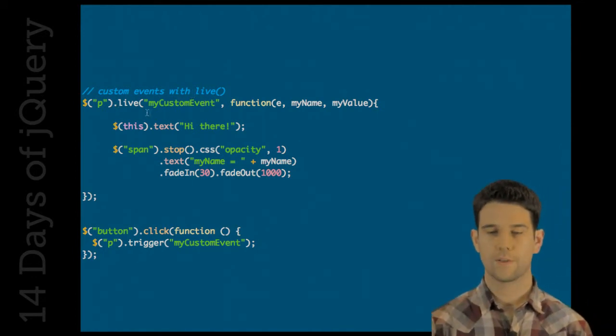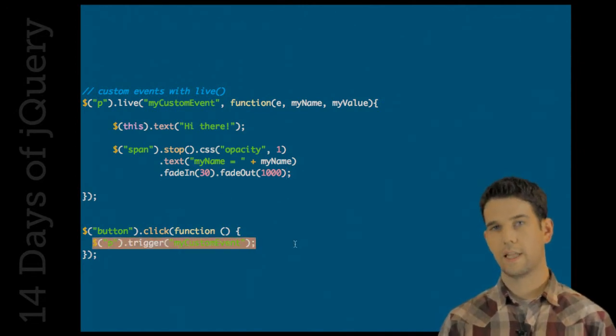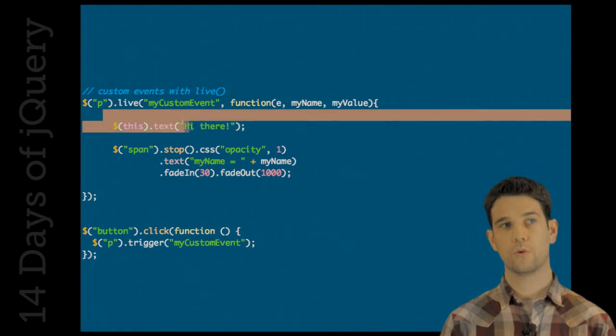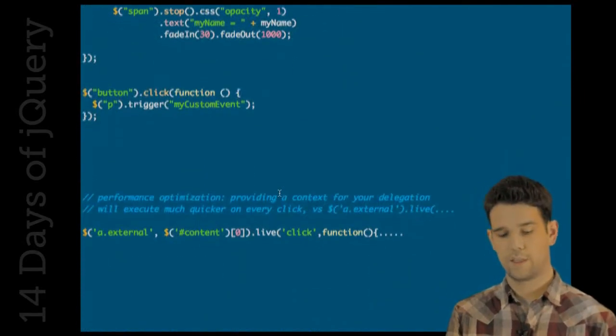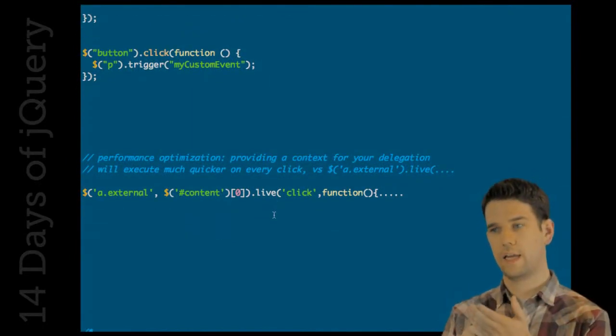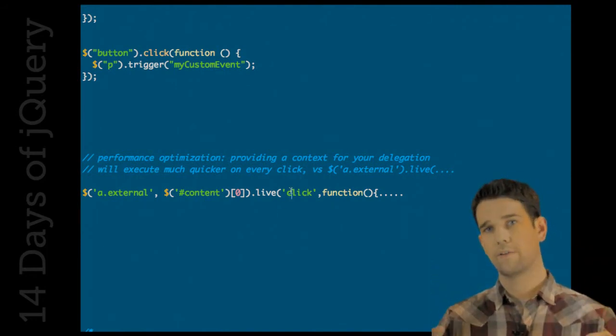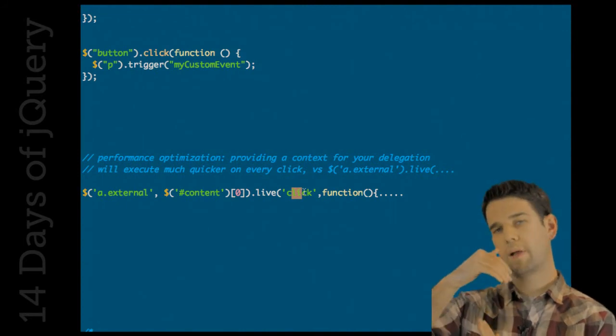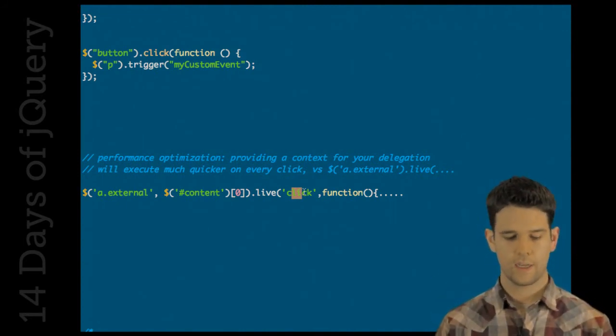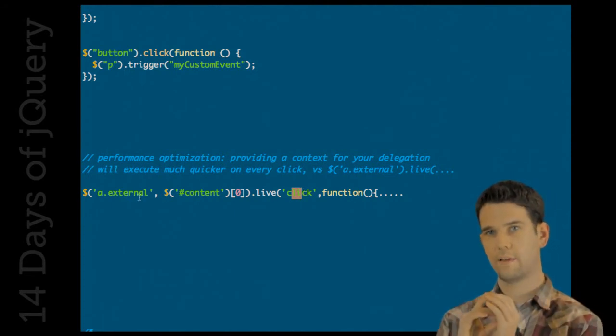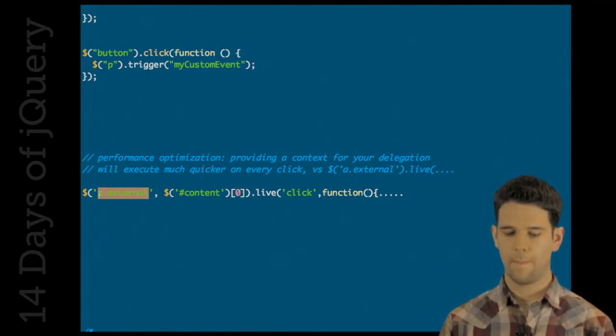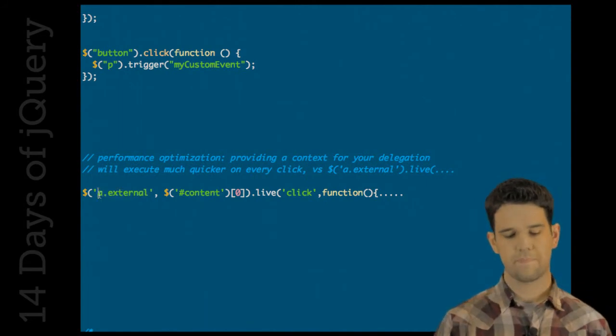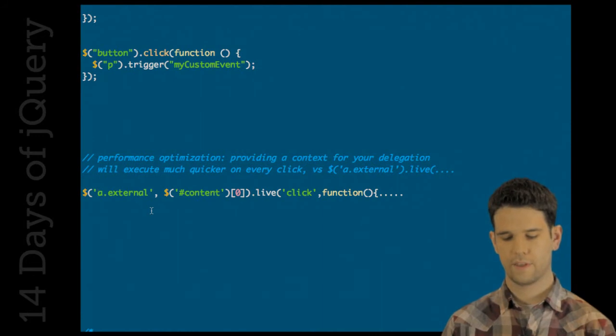Now, I want to point out a nice performance optimization that you can make. Because live works with event delegation, what it's doing is, for instance, with a click event, it's going to capture the element that you clicked on. And that might be like an A tag, but there's a lot of things around it, right? So inside the jQuery internals, it's basically going up the parent tree, checking each parent against the selector that you passed in. In this case, A external. So it's going to see if the parent of that A tag is A external, whatever.